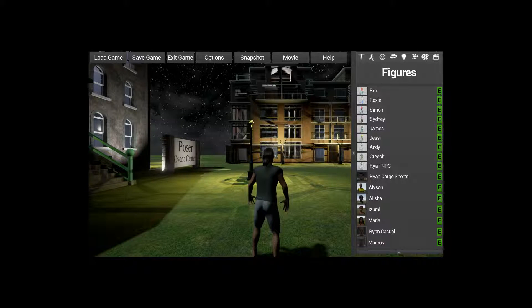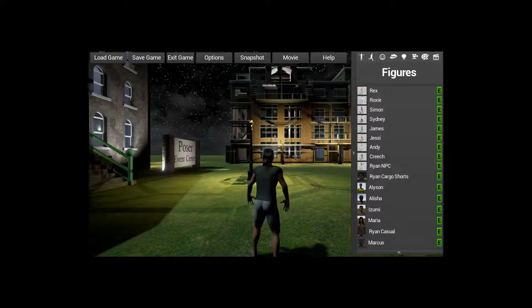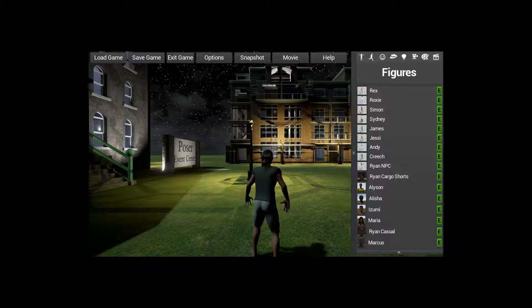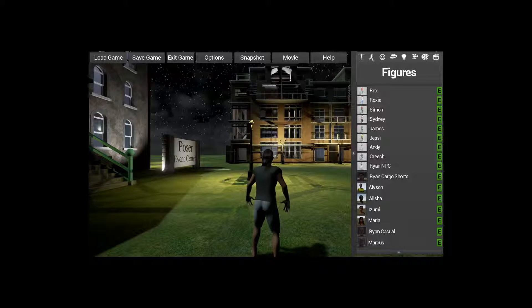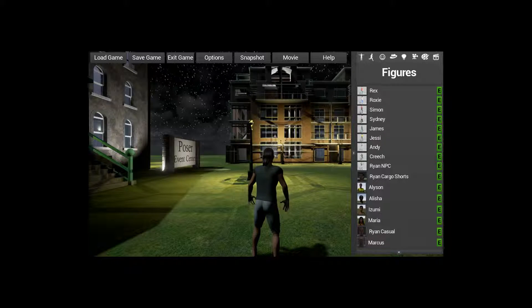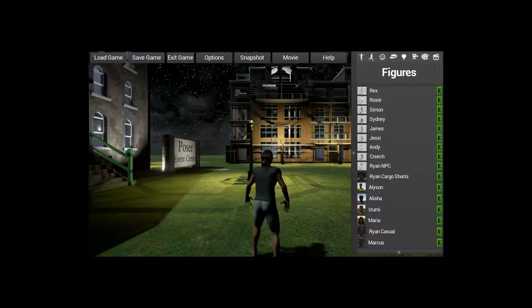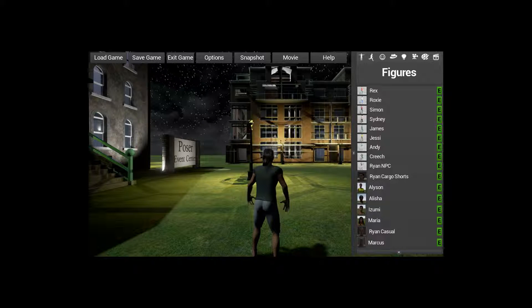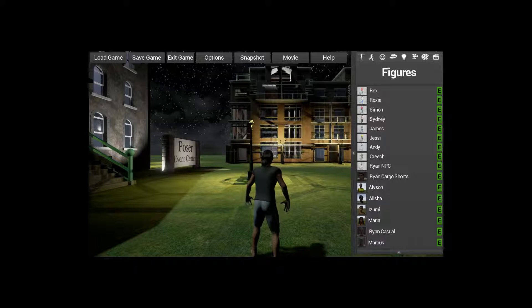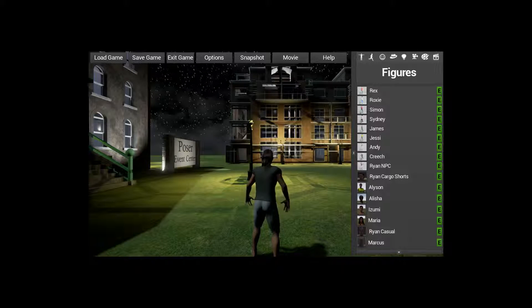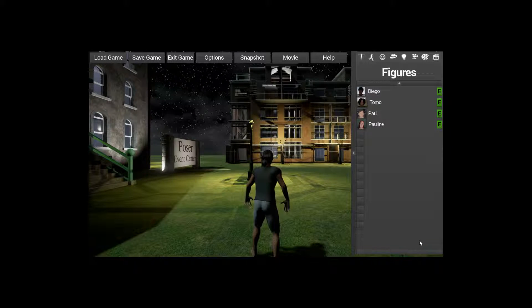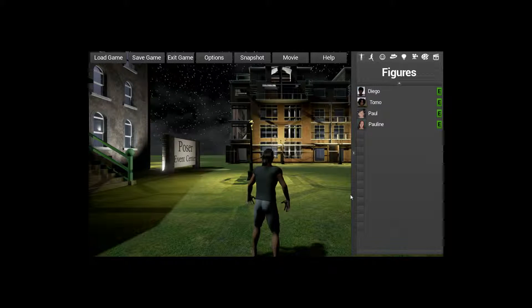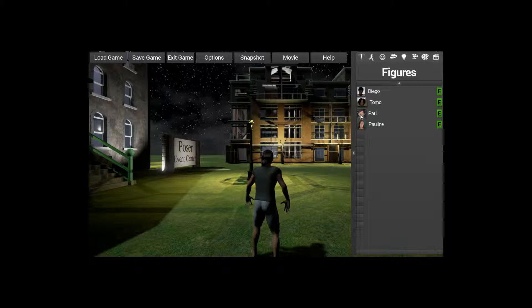That helped quite a bit in terms of getting things. 10.2, I'm sorry. The main things I brought up from Poser 11 were the new characters. So if we look down here at the new characters, I have Paul and Pauline.